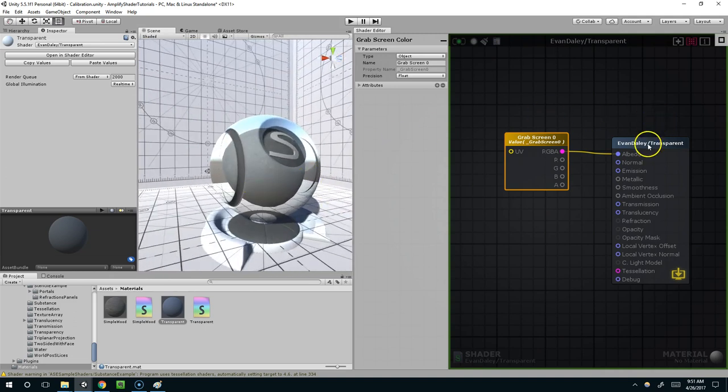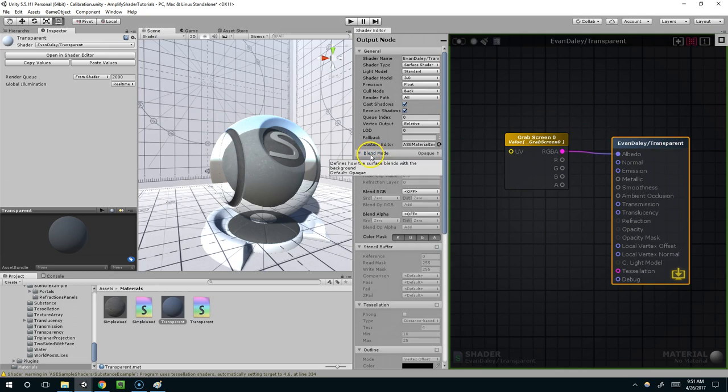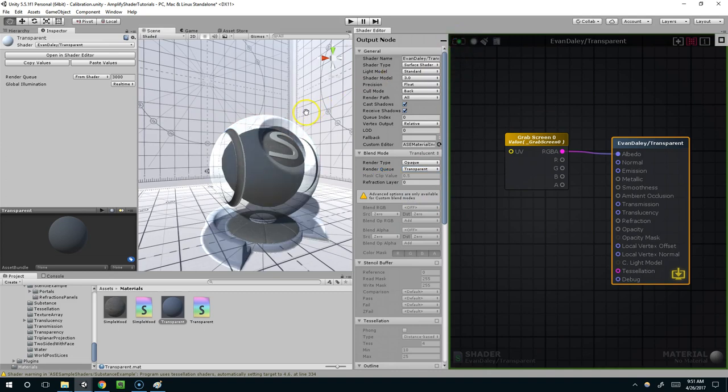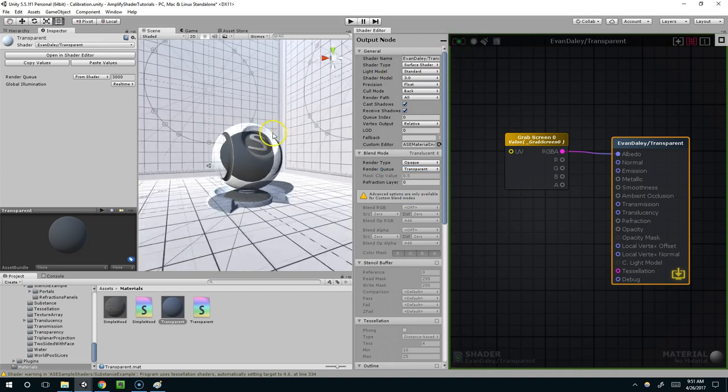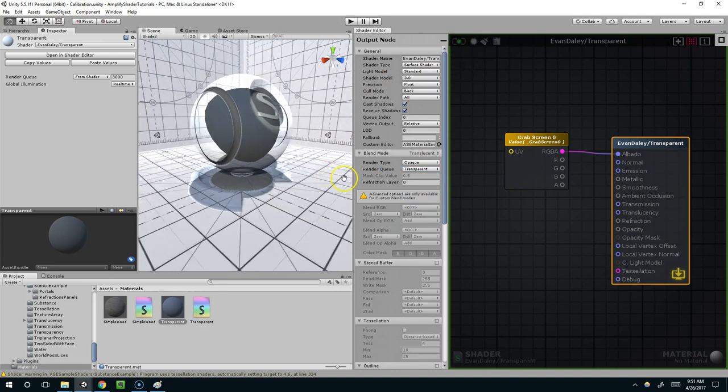So to fix that I'm going to click on the material, open up the blend mode tab, and change render queue from geometry to transparent, and apply. And now it sees the wall and the floor.